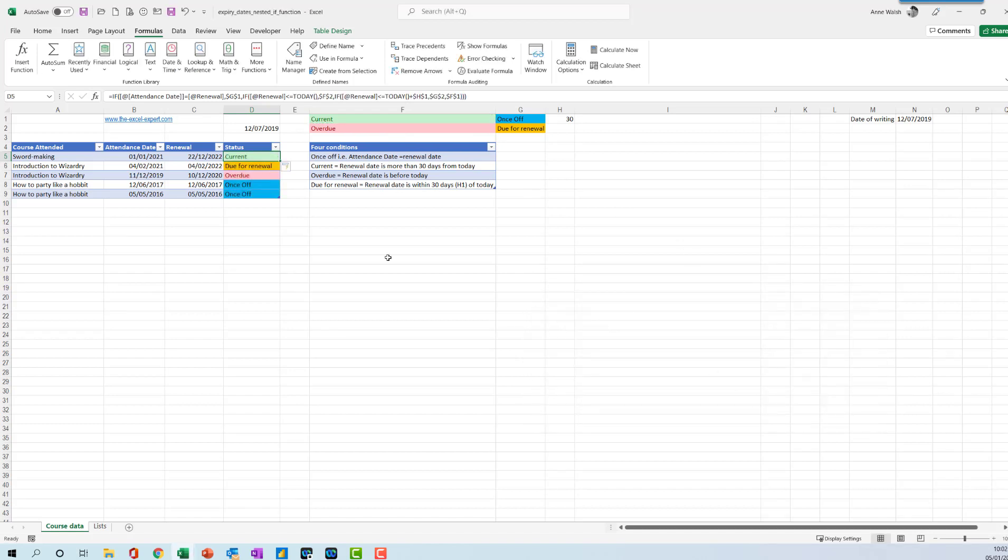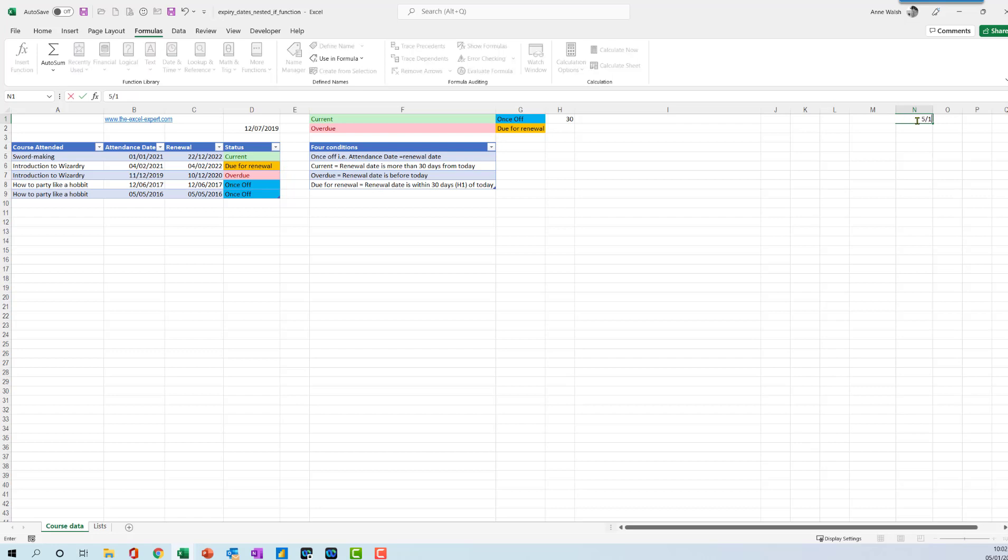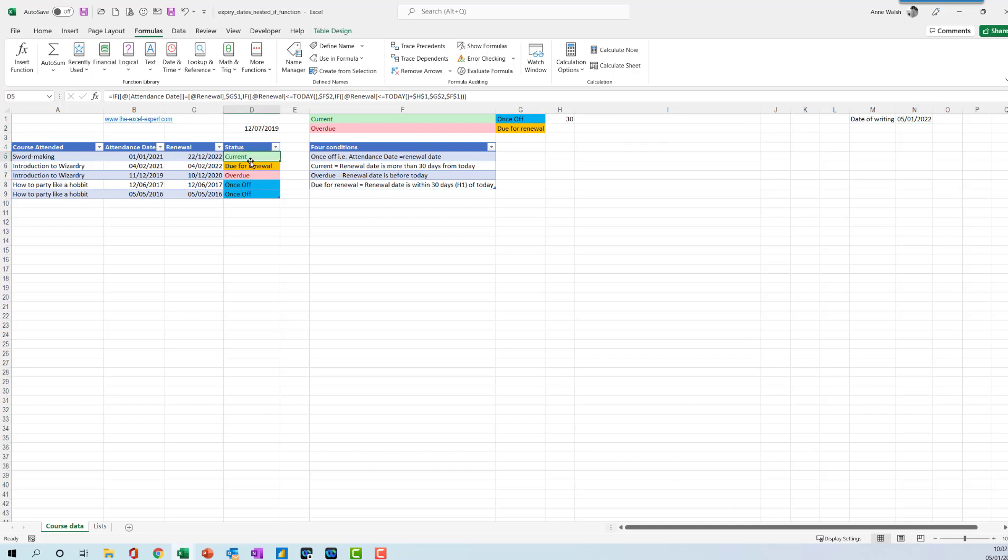Press enter. The date of writing is actually, I'm going to change this to the 5th of the 1st. You can see that's the date here. You can see that one is actually current, this one is due for renewal coming up in 30 days, this has gone past, and these two are once off ones.